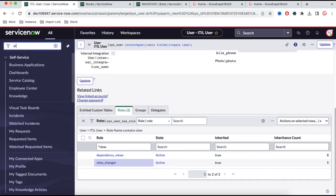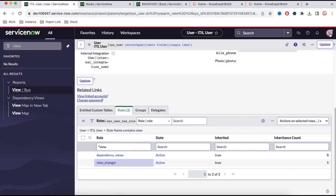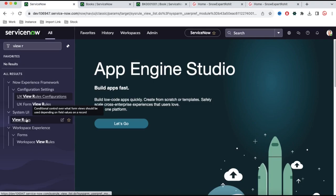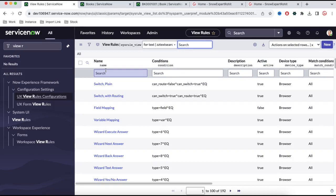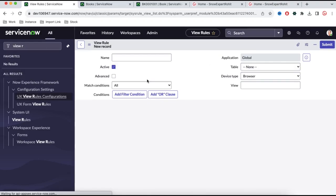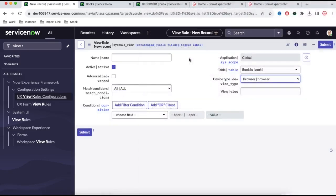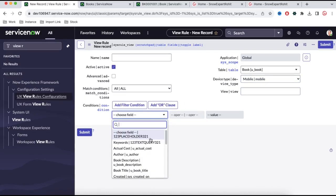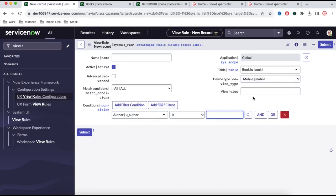Last but not least, we'll talk about the view rule. View rules is an option that allows you to show a view based on a condition. For example, if you're logging in from a laptop or from a tablet, depending on that, you can define which view to switch to. Here you can click the new option and define for which condition which view should be visible. For our book table, you can create a view rule — for example, define the view rule name, table equal to book, and if you are logging from mobile, you should go to this view. Or maybe if the book author is a certain user, it should always land on that particular view. That also you can define under view rule.